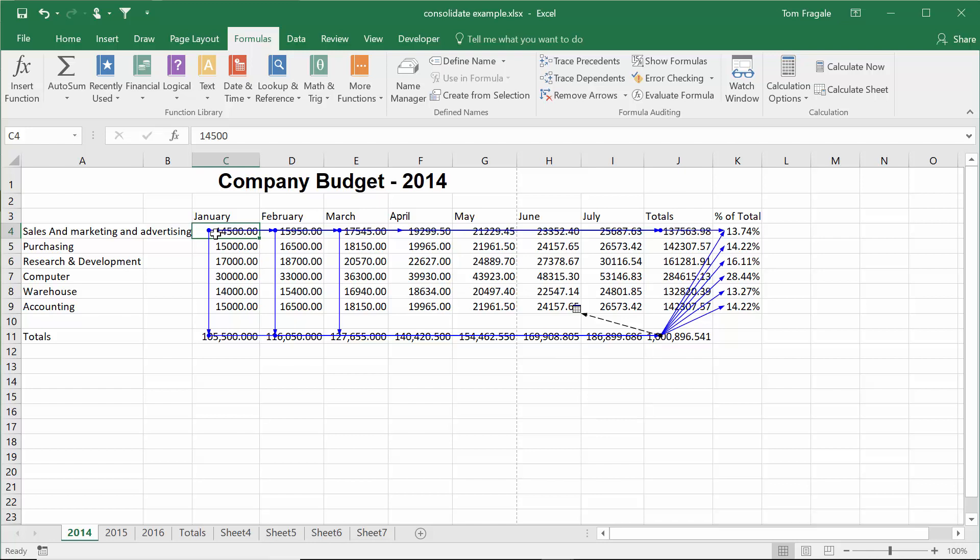You follow the lines. If I change C4, it'll change D4, which will change D11, which will change the grand total, which will change all of the percents of totals. So that one cell is going to change all of those different cells.